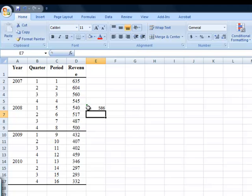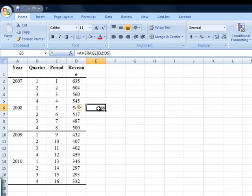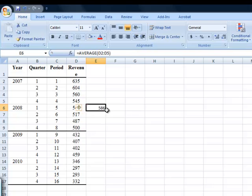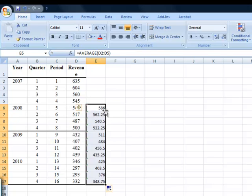Alright, so that takes care of one of my four period moving averages. I need all of these to be filled in all the way down. To do that, all that I have to do is click on this cell that I just created, and you'll see that there's a little black box in the corner here. If I put my cursor over it, I get a little black cross. Double click when you have the black cross, and it finishes off all of them. So these are all of my four period moving averages.